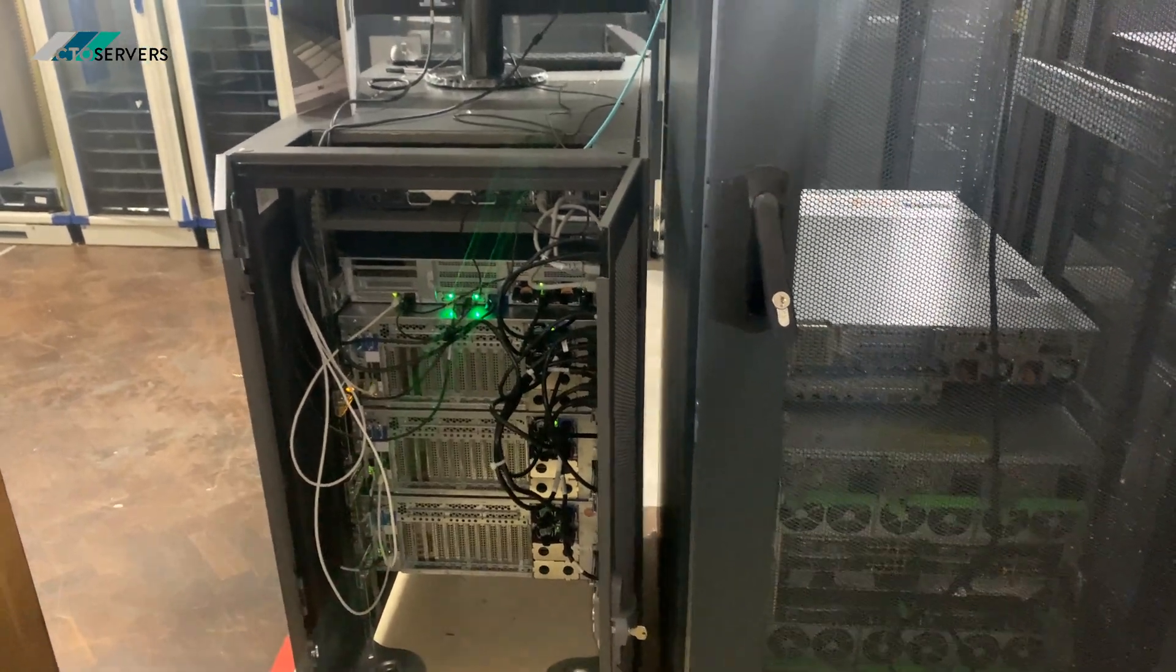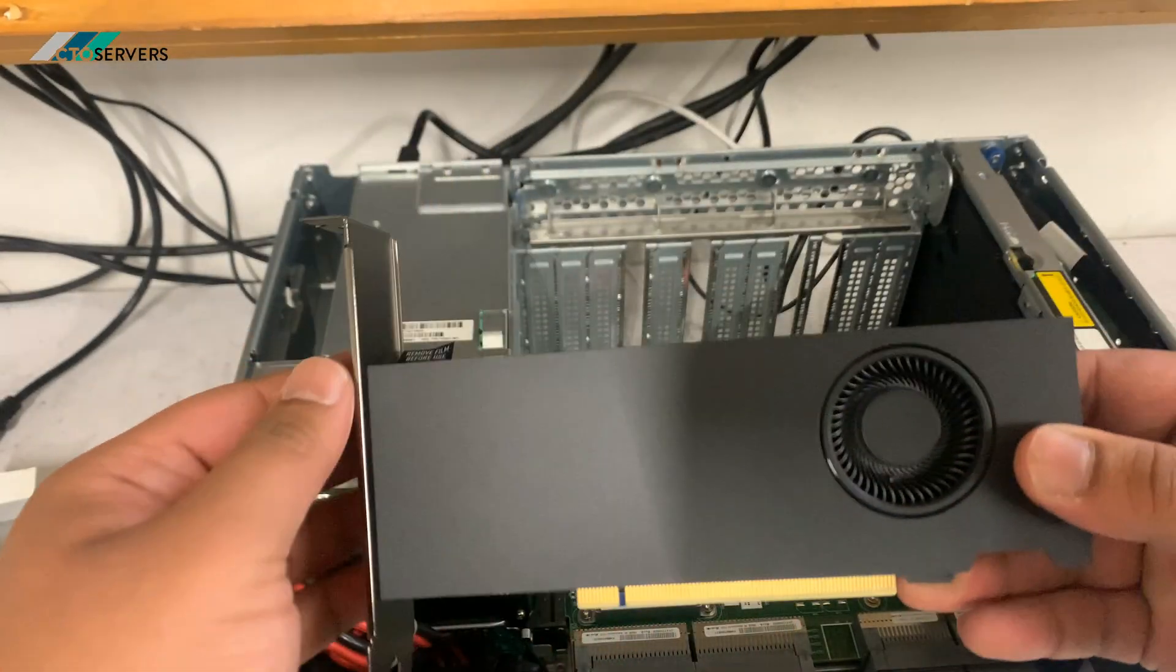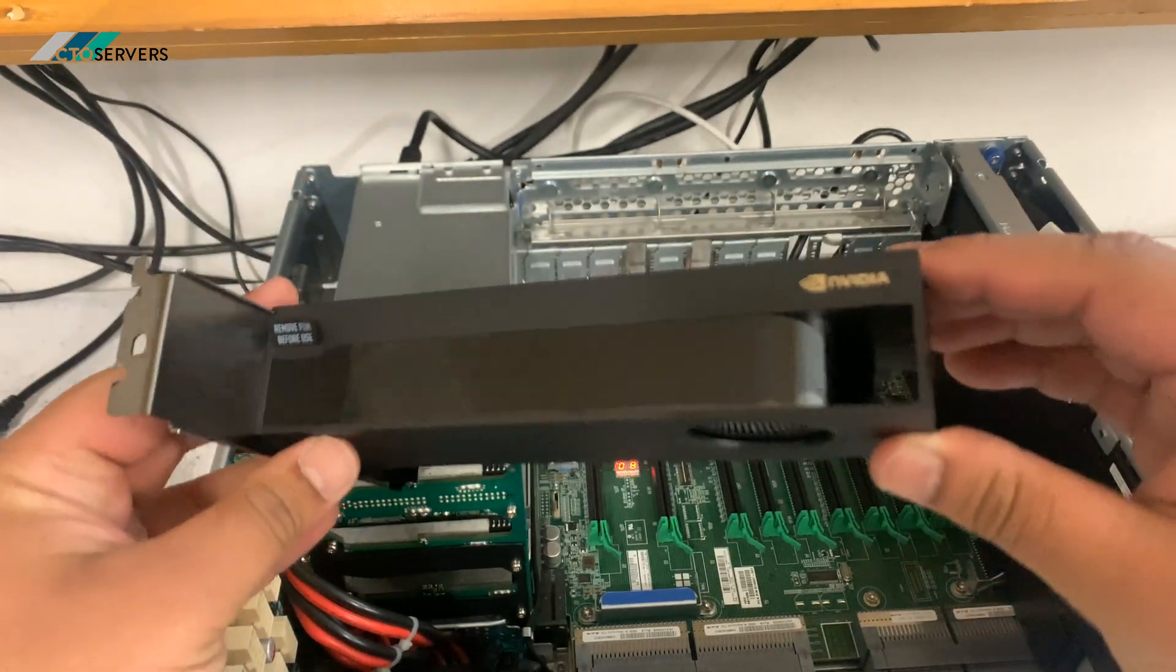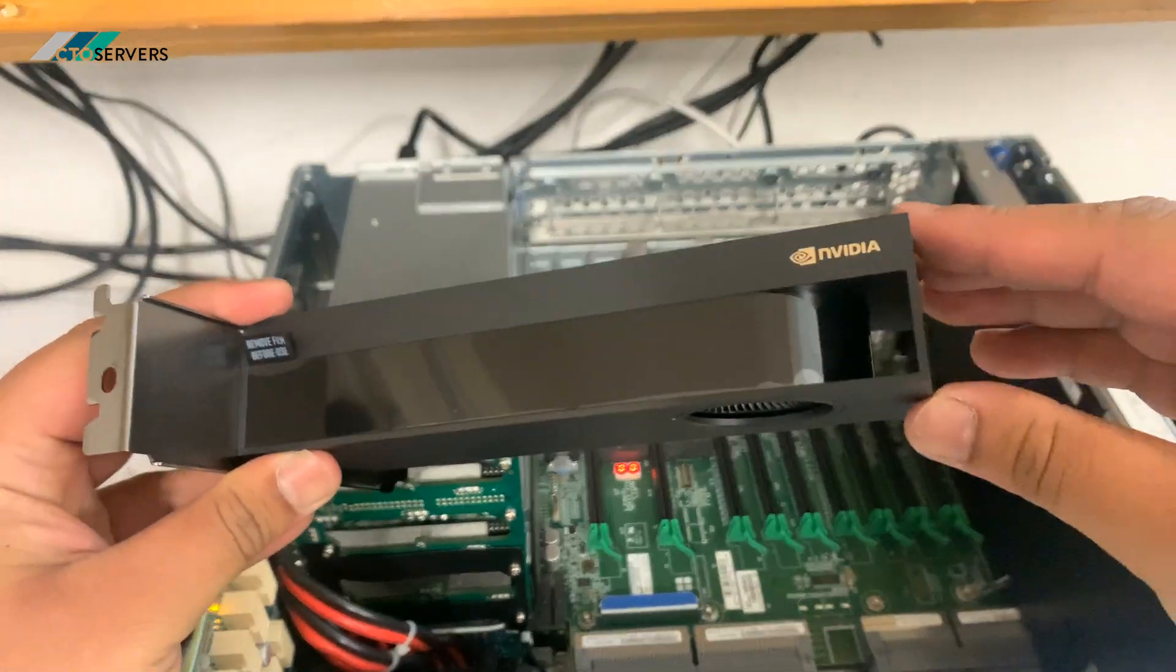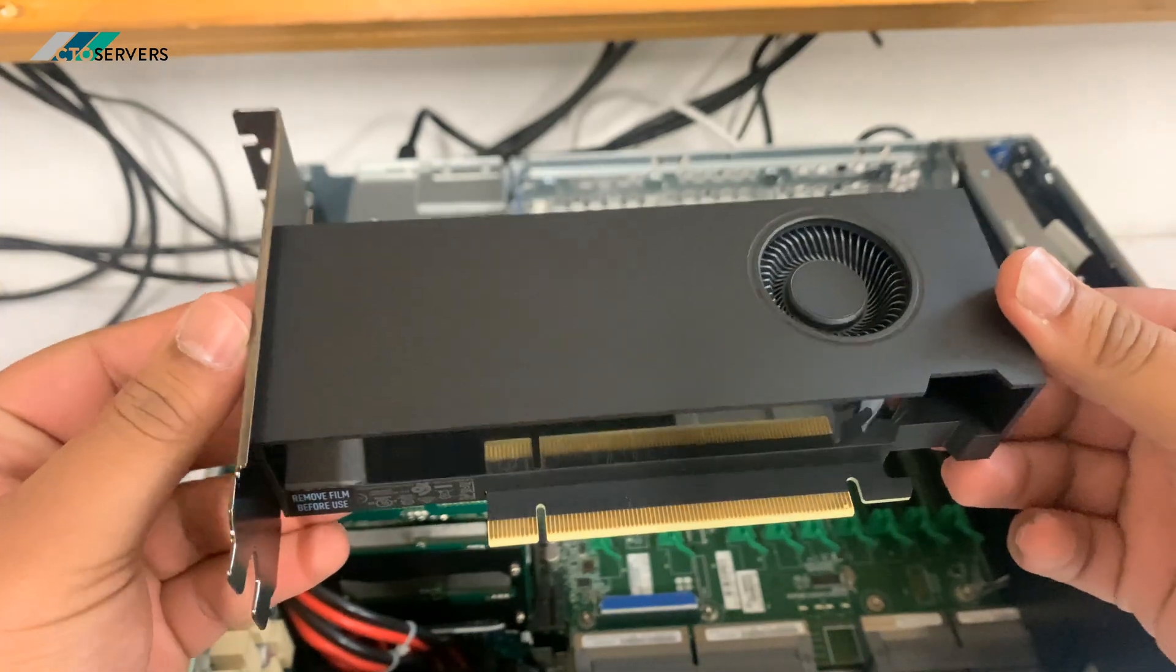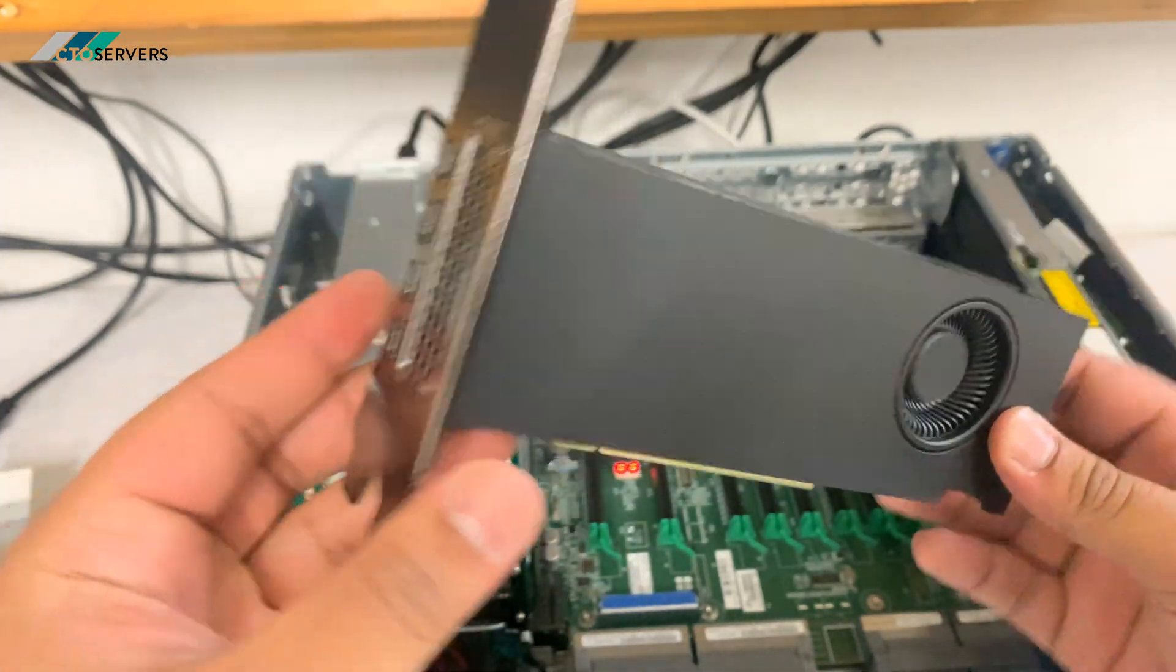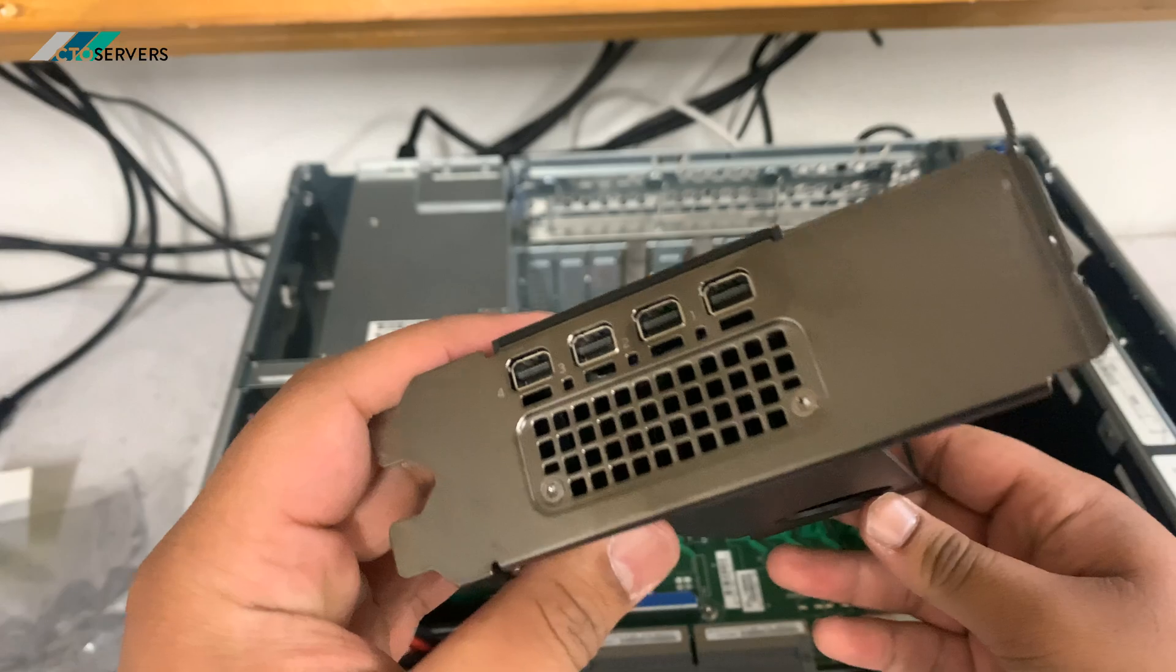We're going to be fitting this RTX 2000 AIDA inside the 580s. As you can see, very cute looking card. This comes in low profile as well and has four mini DisplayPorts.